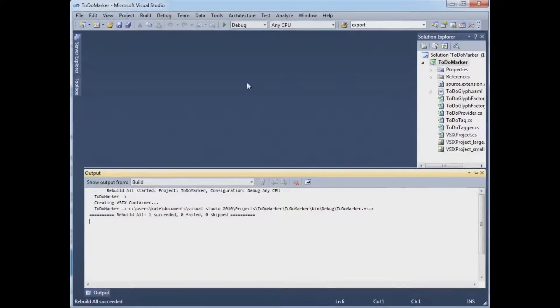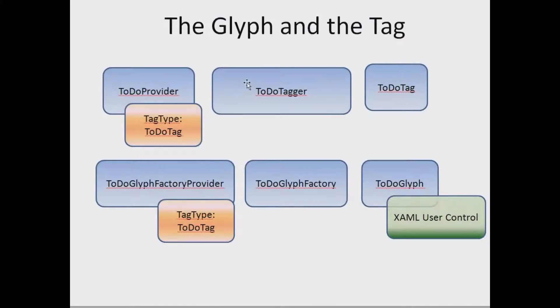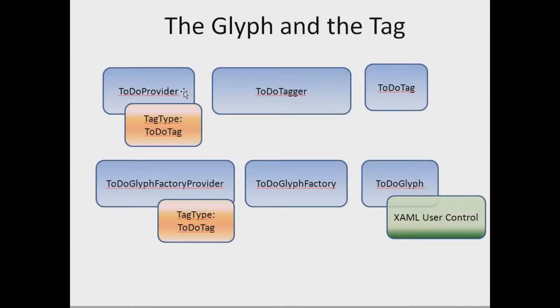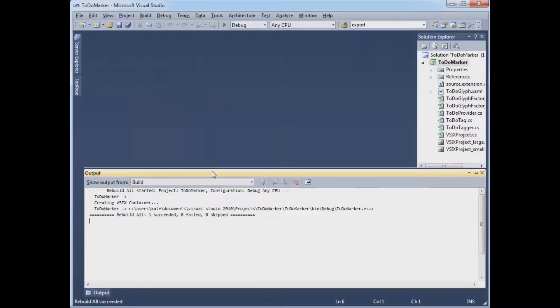Now the thing to do is to test this extension. We've written these six classes. This chain here that leads up from the TodoTag to someone who exports the ITaggerProvider interface to Visual Studio's container. And we would like to test it. So obviously we need to test it in Visual Studio.